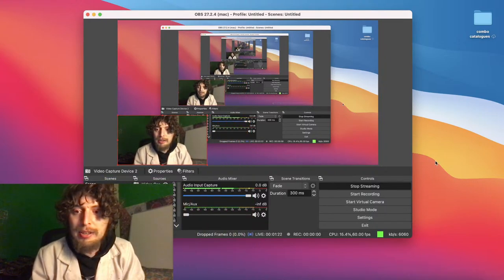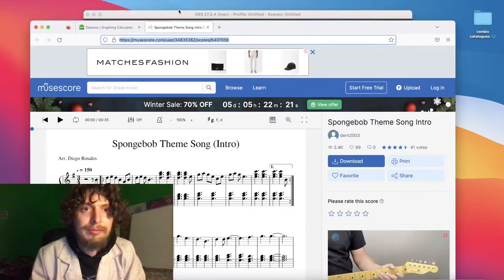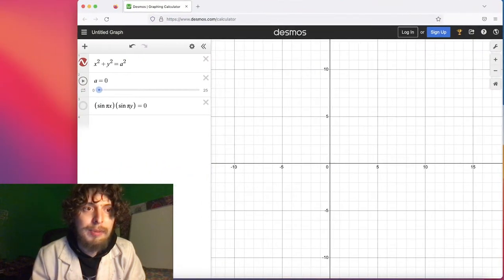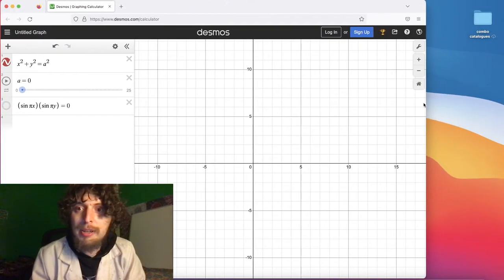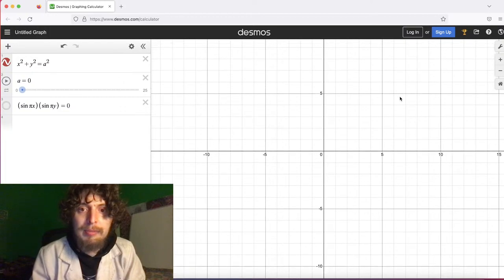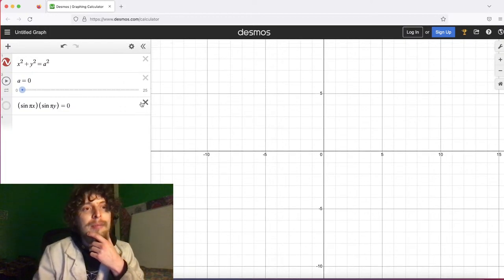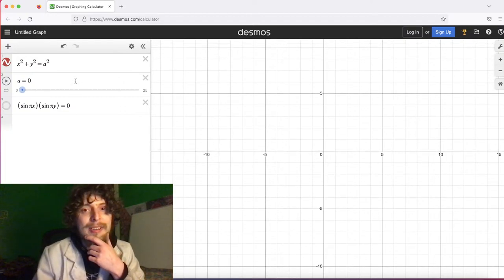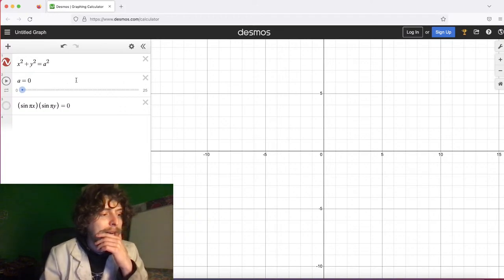What we want to open up here is Desmos. I was teaching a student the SpongeBob SquarePants theme — that's what they wanted to learn — and we turned it into piano using a website called MuseScore. But now we're pulling up Desmos. I've got a few equations right here.